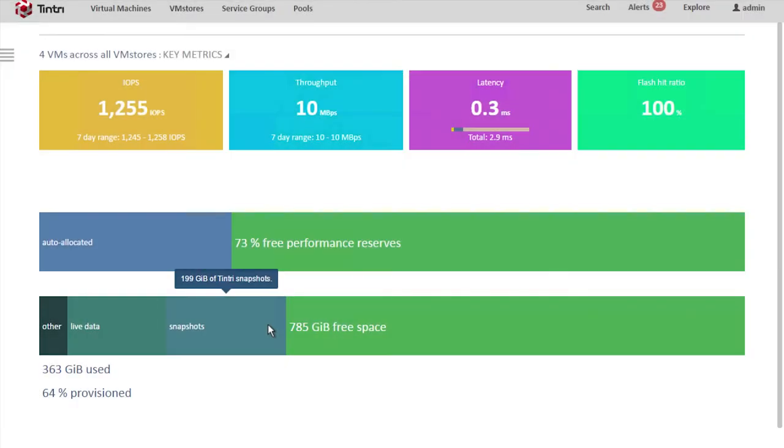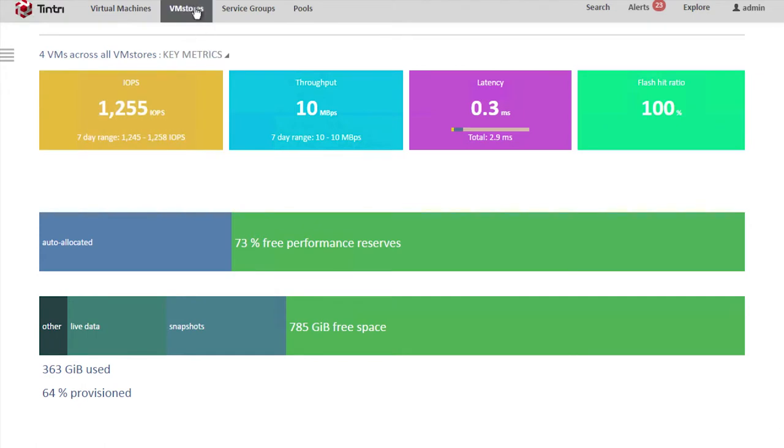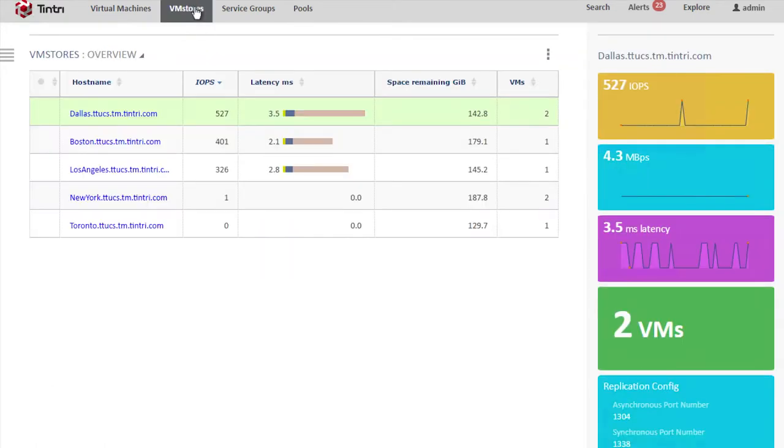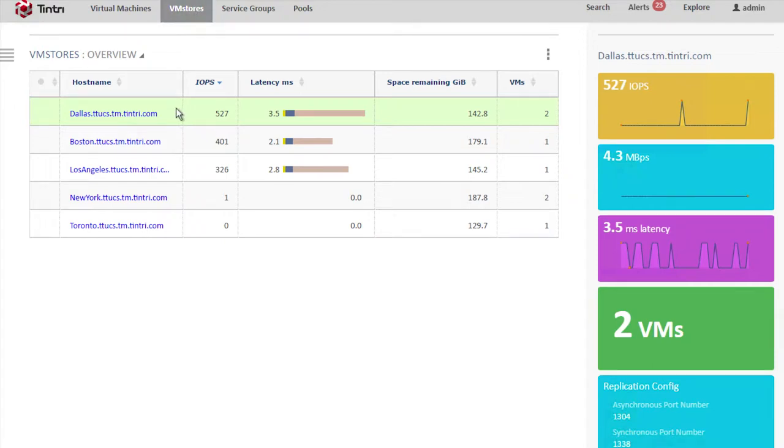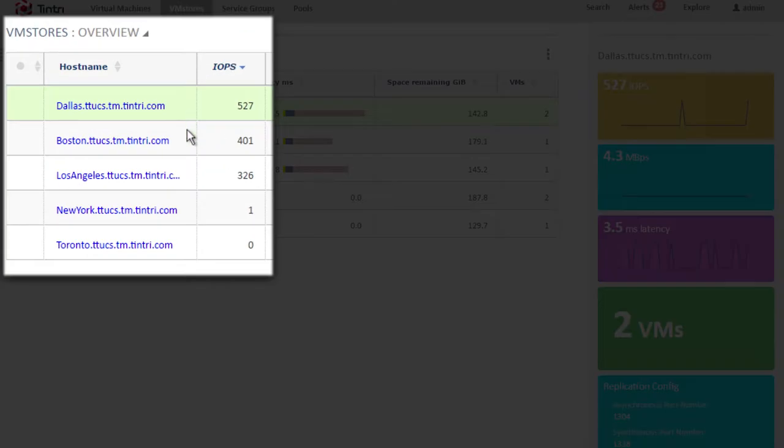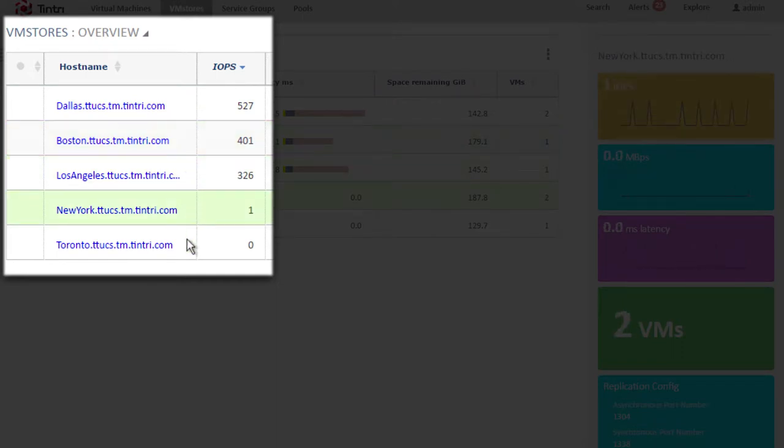Let's take a look at the VM stores being managed by this instance of Tintree Global Center. Here we can see we've got a collection of VM stores: Dallas, Boston, Los Angeles, New York, and Toronto.